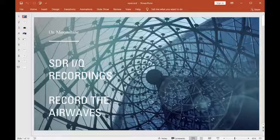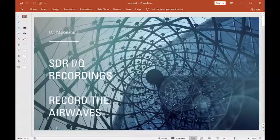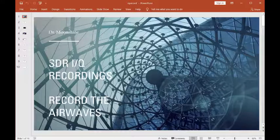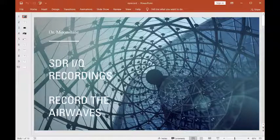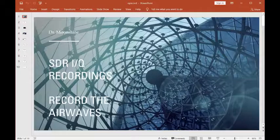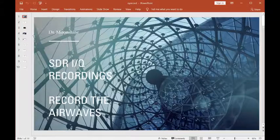All right folks, today we're going to talk about SDR IQ recordings. Basically, it's going to allow you folks to record the airwaves.